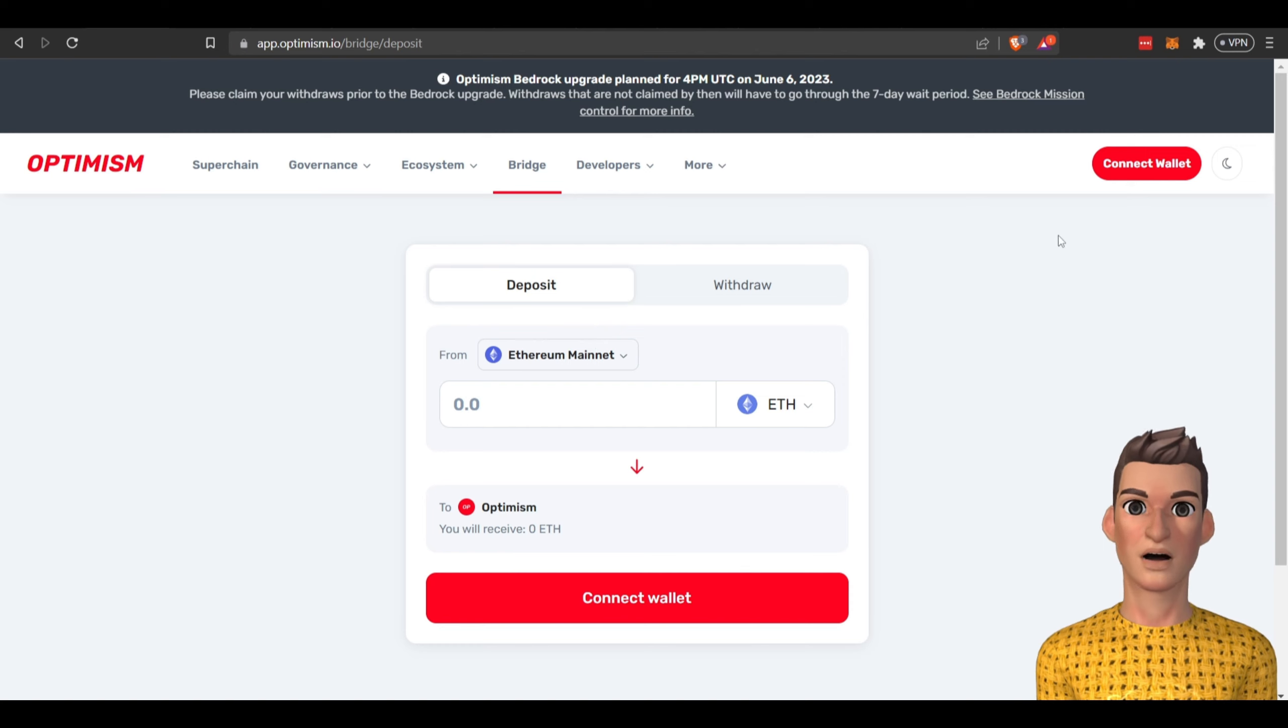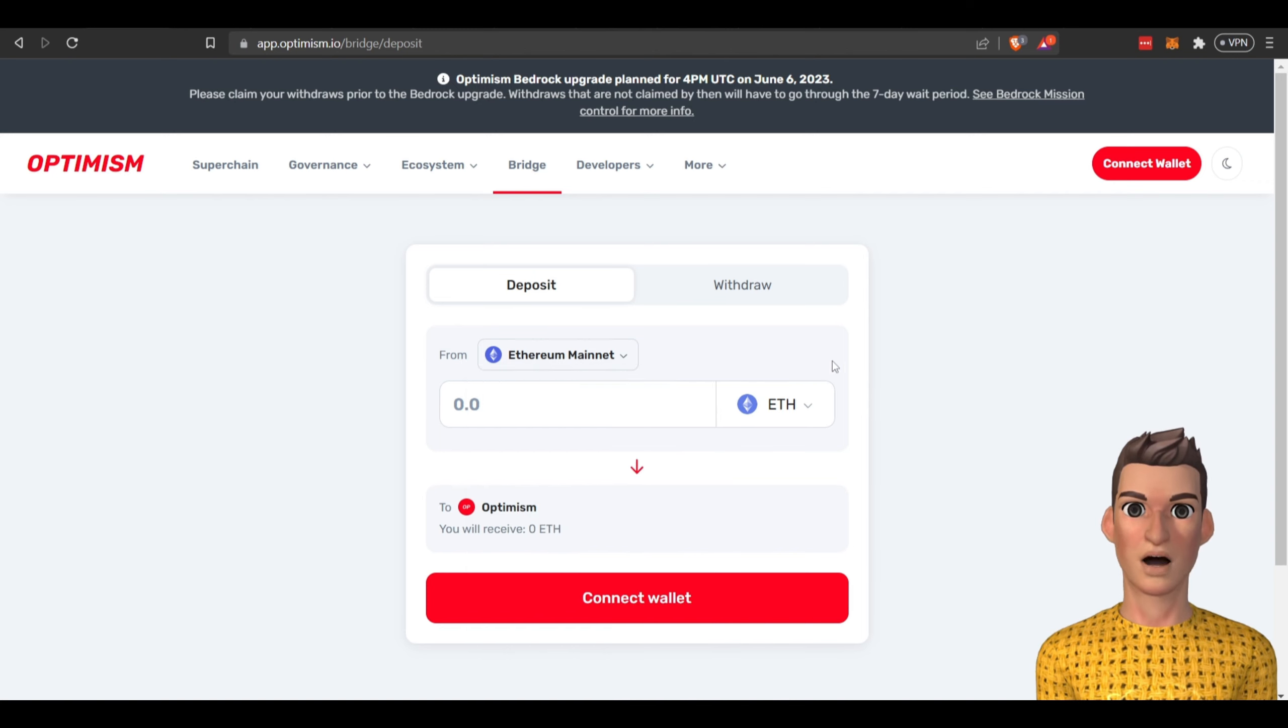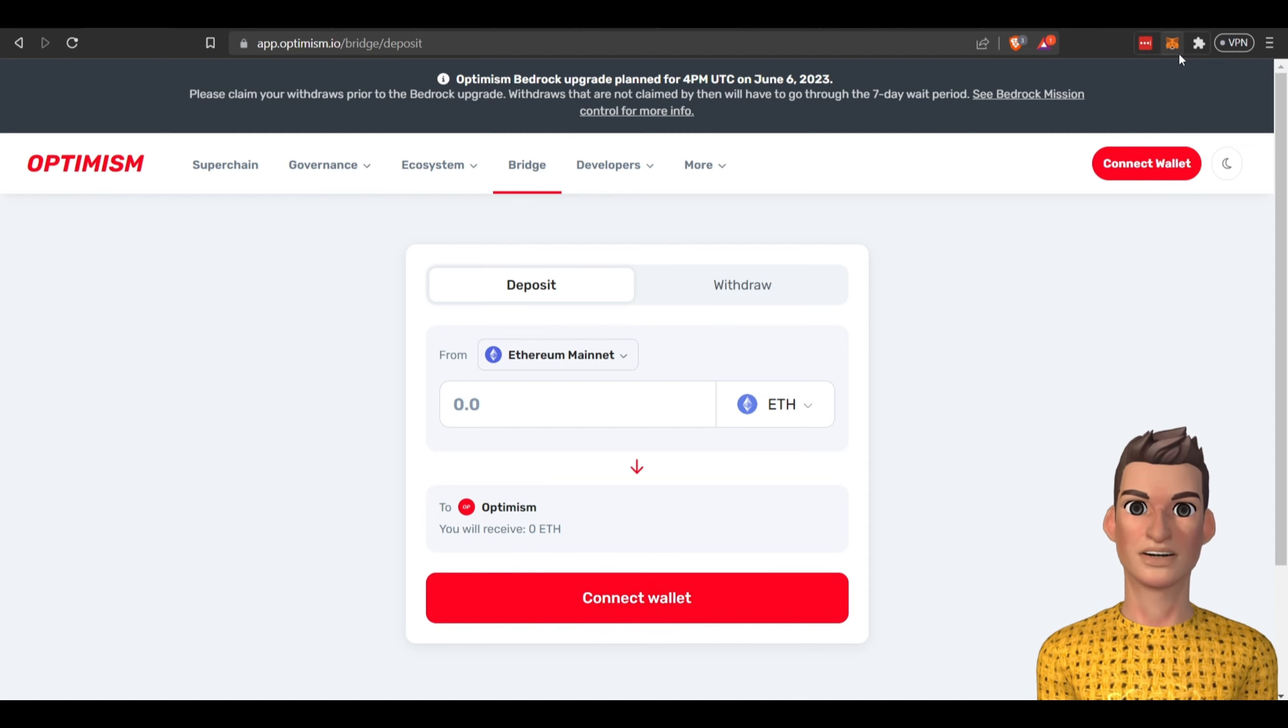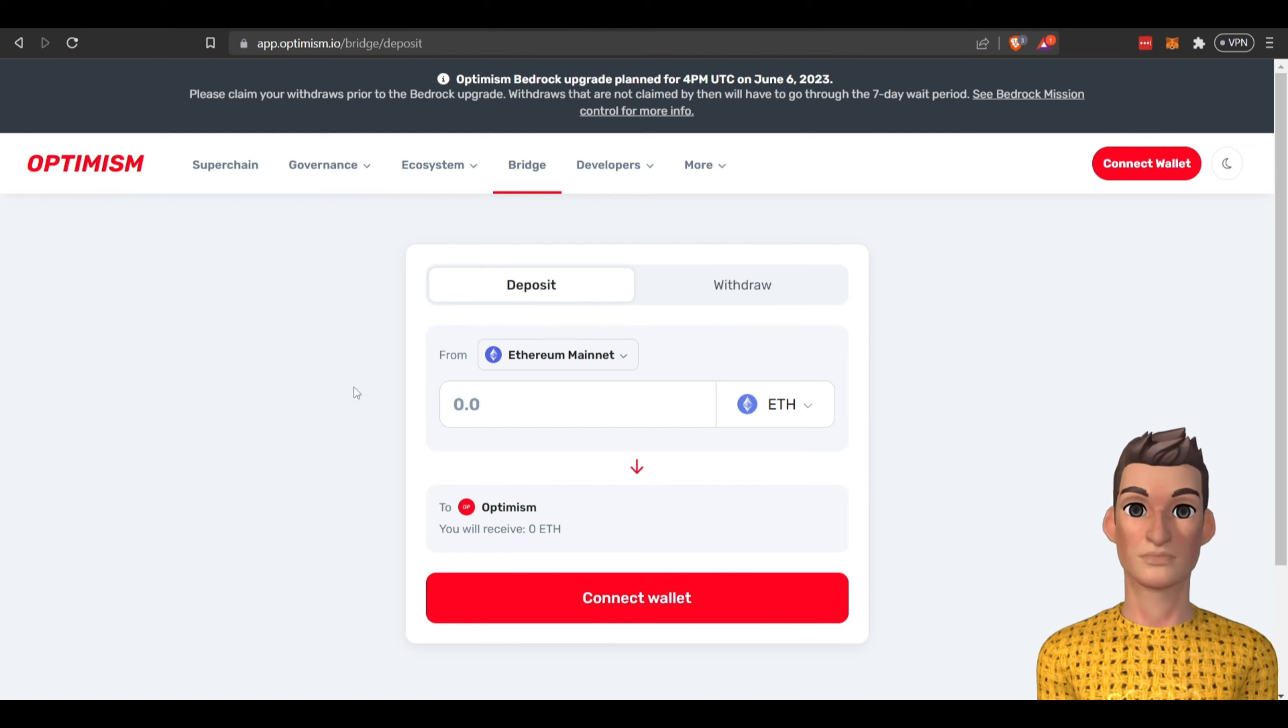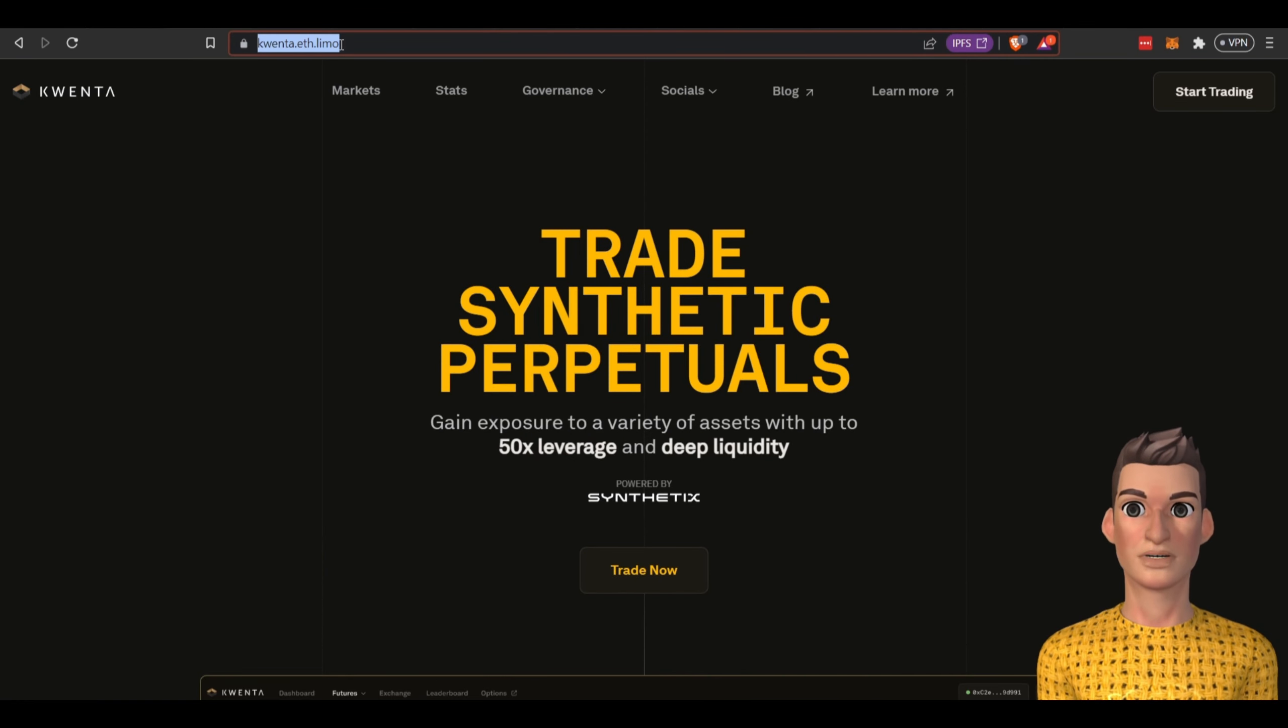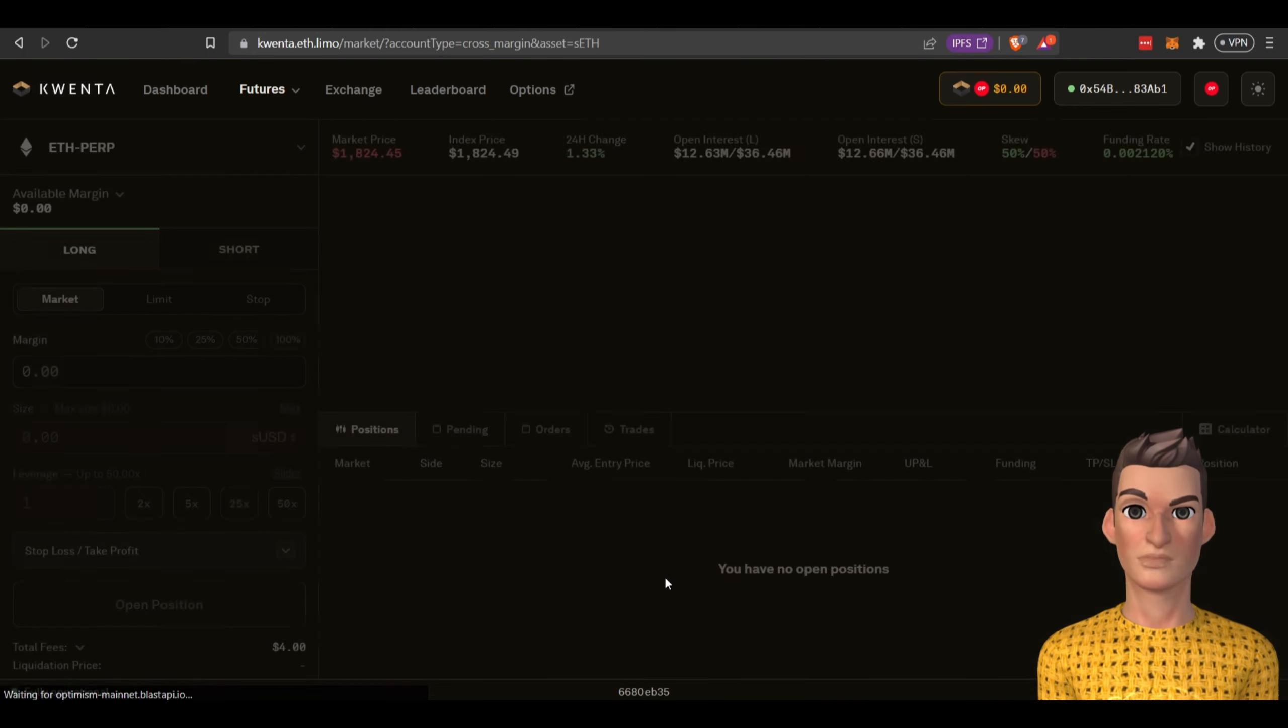If you have Ethereum or other chains you can bridge those over to Optimism and set that up in your MetaMask wallet. Once you connect your wallet it'll add the network to MetaMask. Once you're done setting up the Brave browser or IPFS on your computer and you've bridged over the assets to the Optimism network, you come over here to Kwenta. You won't be able to access this link without a Brave browser or the IPFS installed so make sure you take care of that.